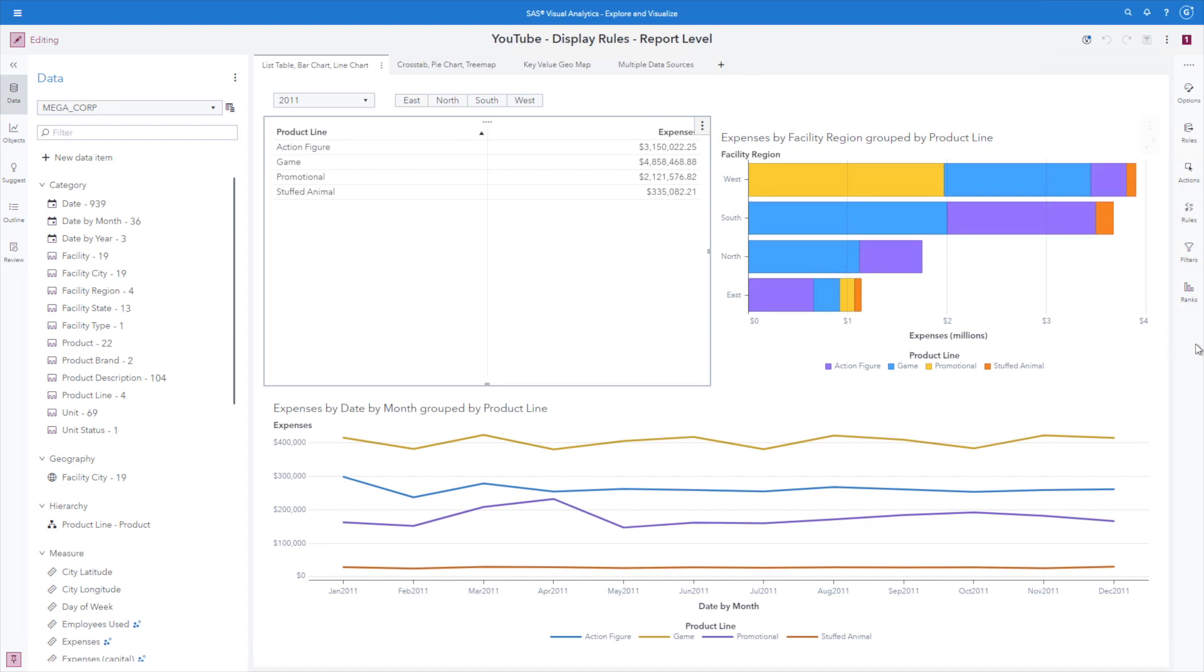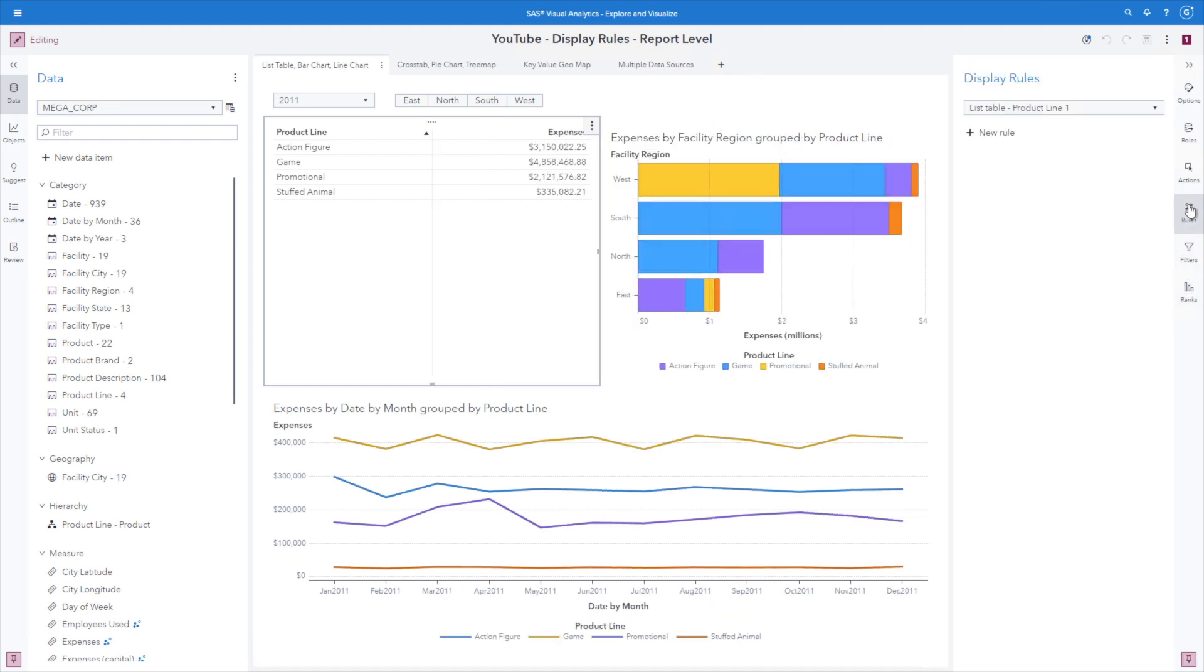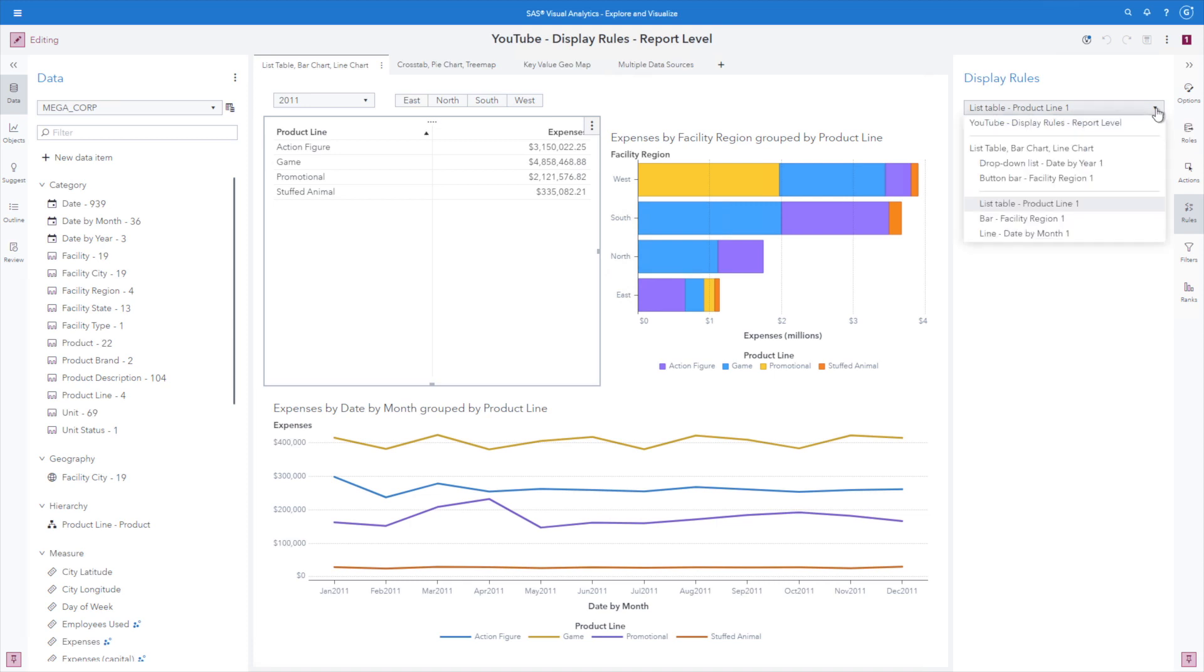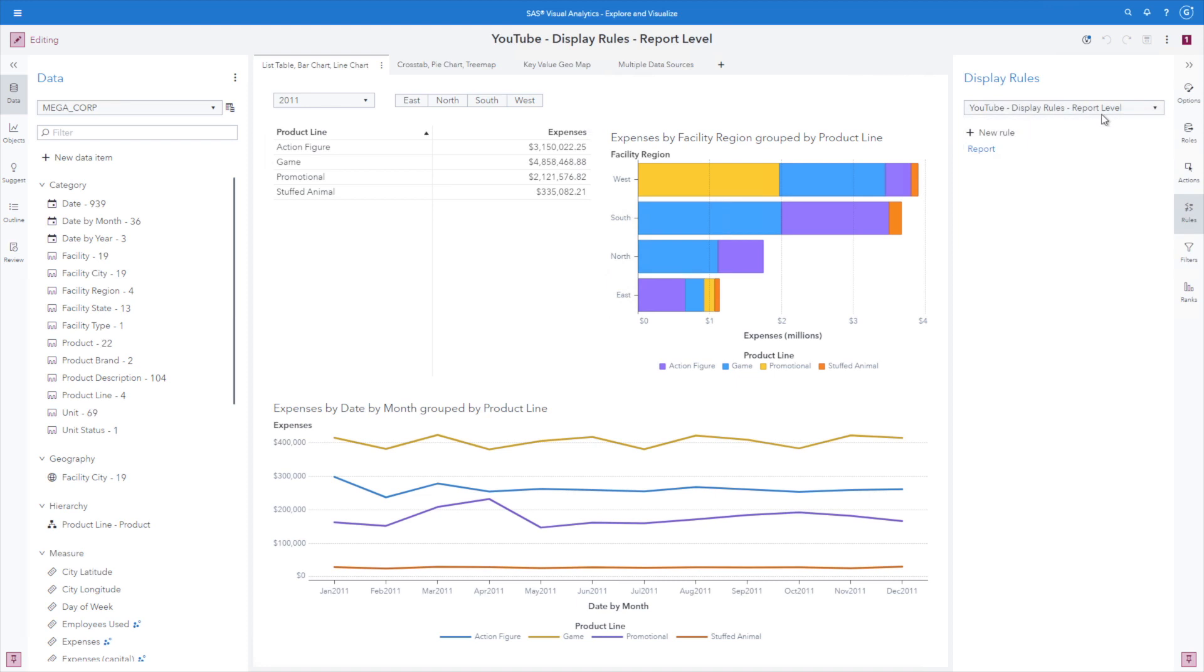Using the right hand pane, I'm going to go ahead and select my rules tab. We can see right now I have the list table as the active object. I'm going to use my dropdown and select the very top level, which is the name of the report. And here we can see I'm now at the report level. So let's go ahead and select new rule.